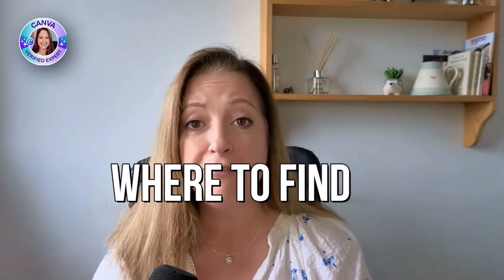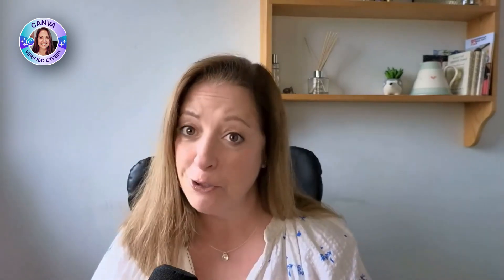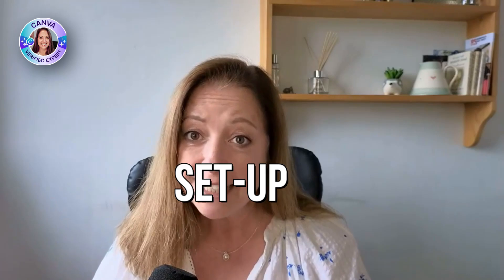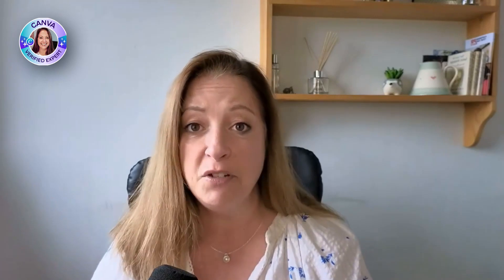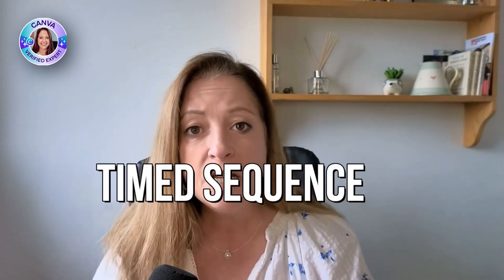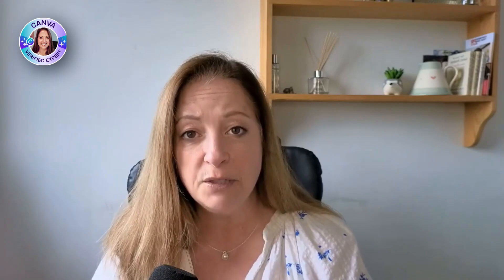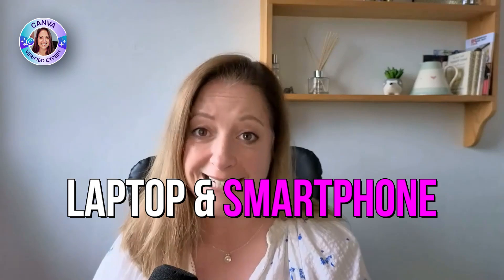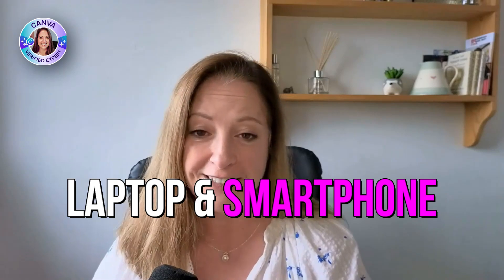So in this video, I'm going to show you where to find the appear on click feature, how to apply it, and then most importantly, how to set up a sequence so that each element appears in the right order. And I'm going to show you how to do this on a laptop and a smartphone.